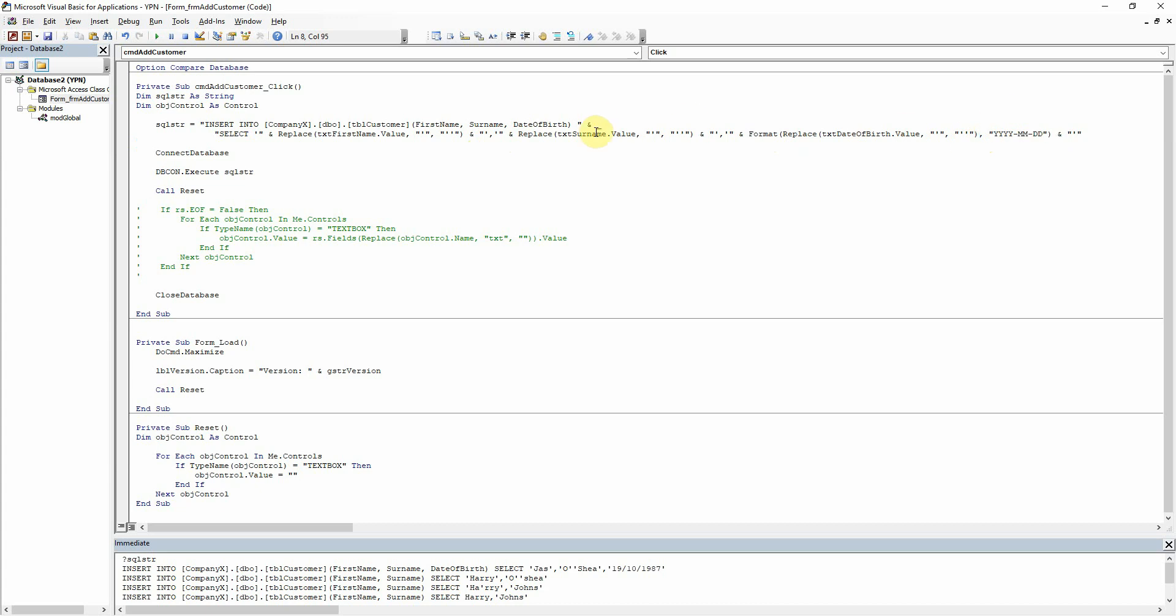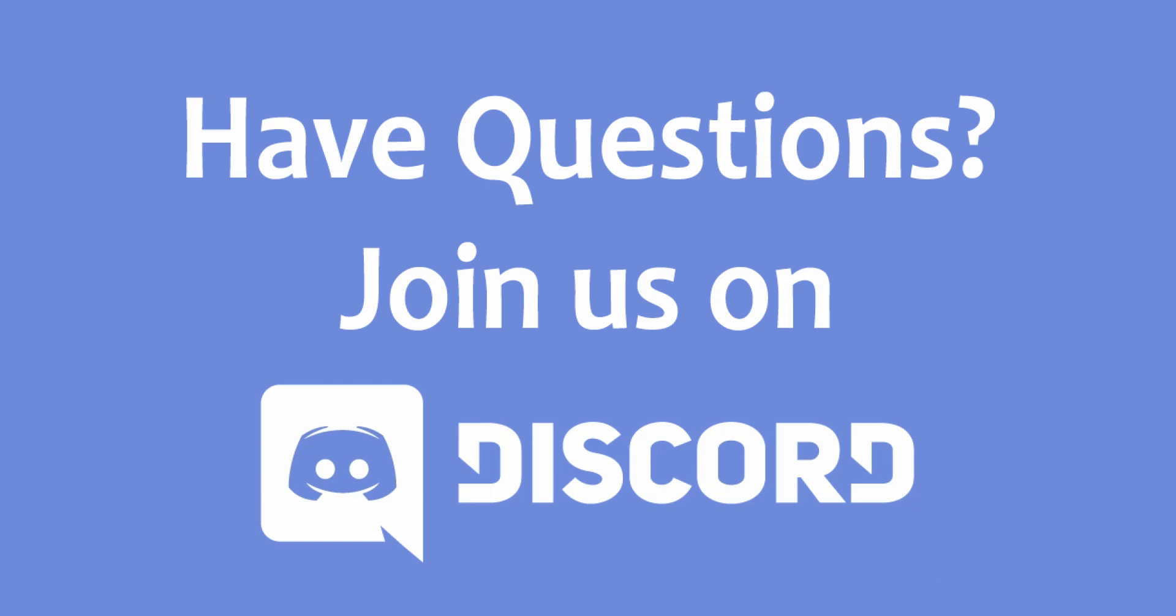Yeah, so if you found the tutorial useful, please do give it a like. And please subscribe to our channel and feel free to add any comments below. Thank you for watching.